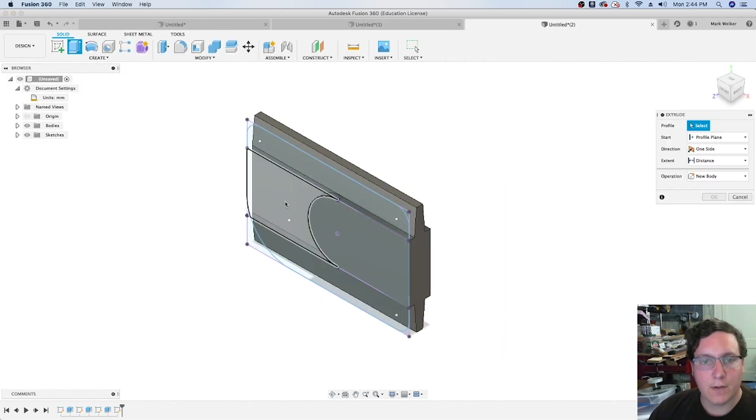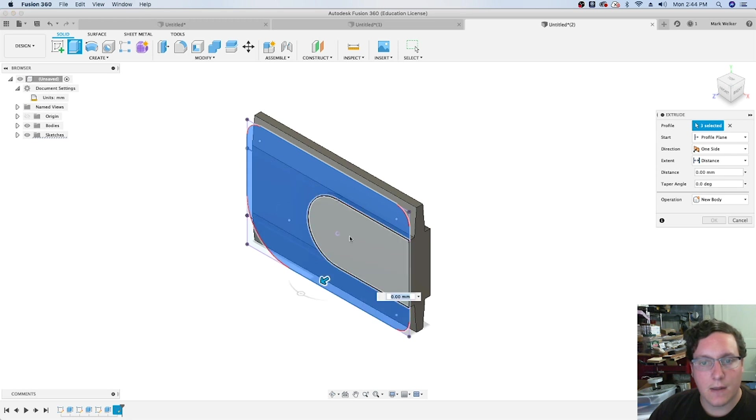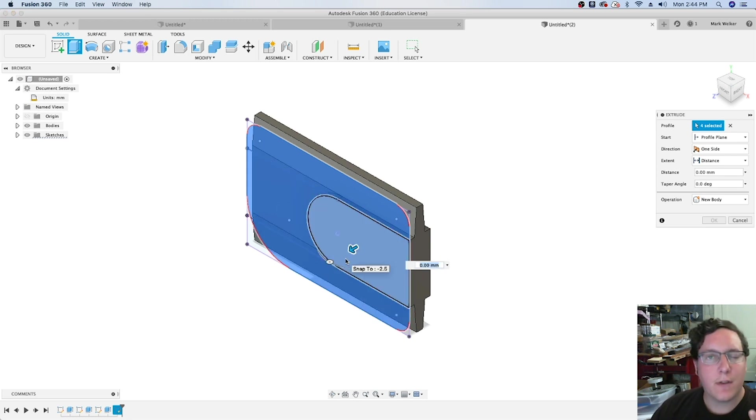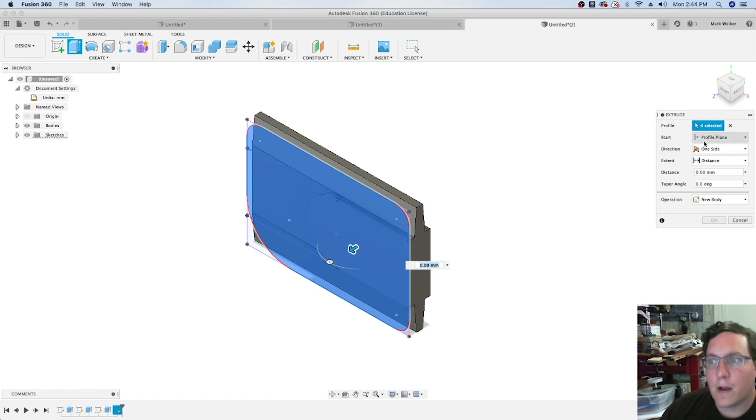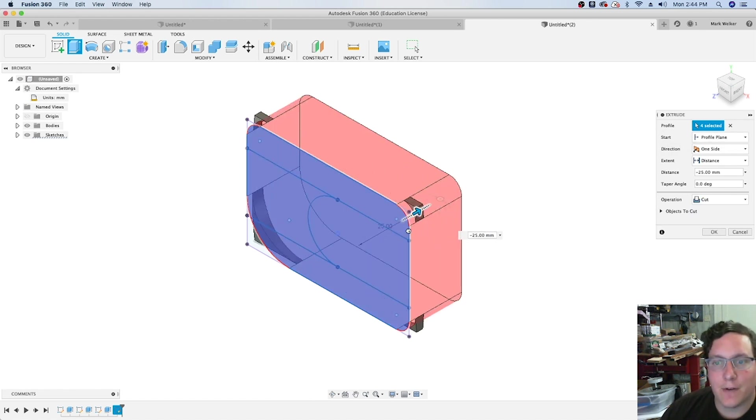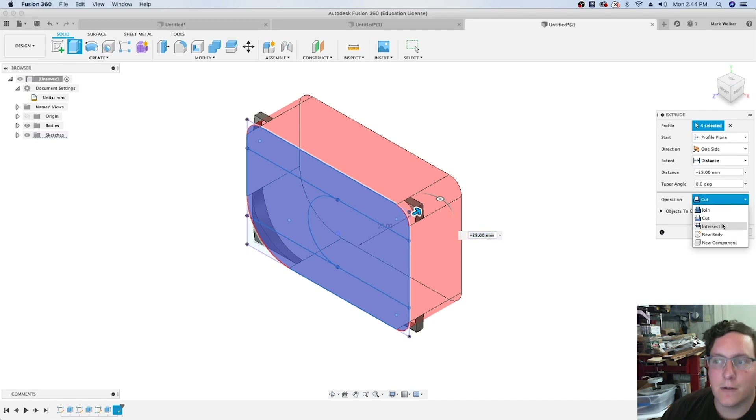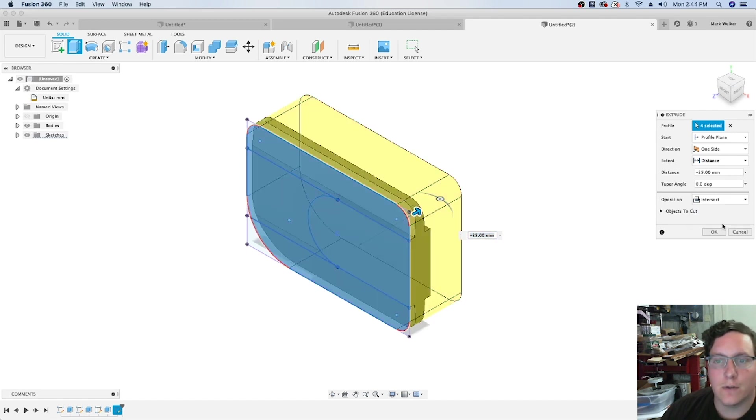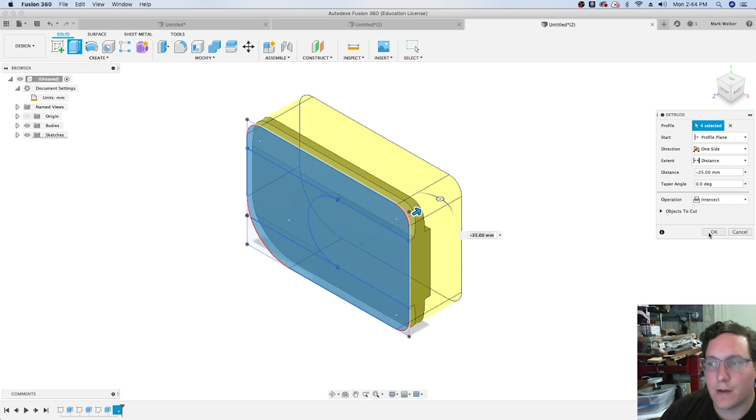Finishing up the sketch, we can now select the extra parts. Rather than flipping around to the other side, projecting and all that, we're going to have it go through the entire object. But rather than a cut operation, we'll tell it to intersect. It'll actually cut off the corners like we wanted.